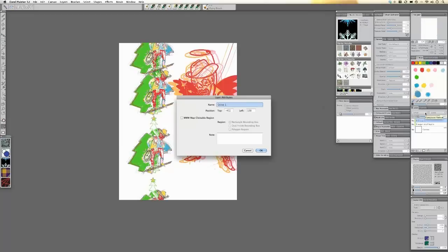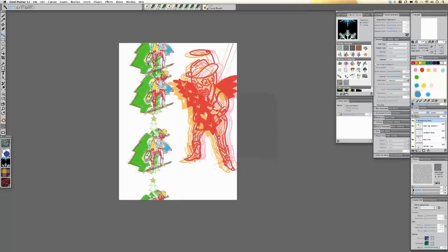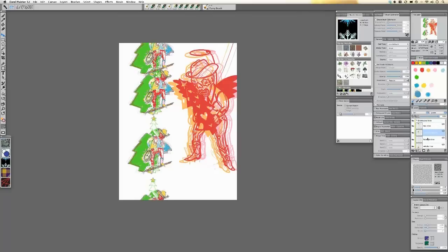I'll name these guys Distressed Trees and open them back up because I still have some work to do. As I was saying about the gel function — if I was leaving my background white this would be fine, but I know I'm going to add color behind these and I don't want the color showing through. So I want to control that effect. I'll use the magic wand to select the white background on the top tree — it's selecting everything but that tree — then invert that.